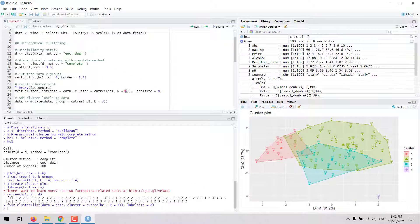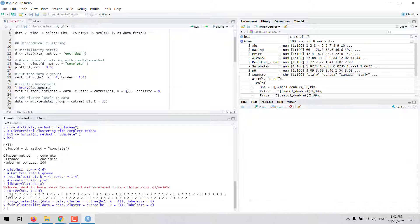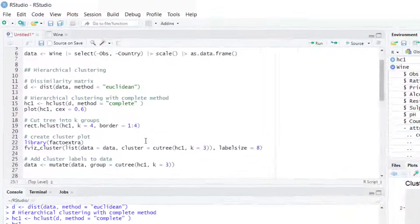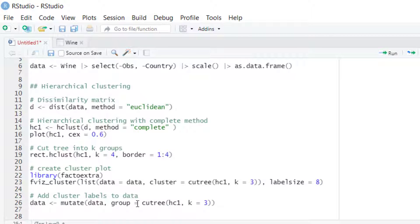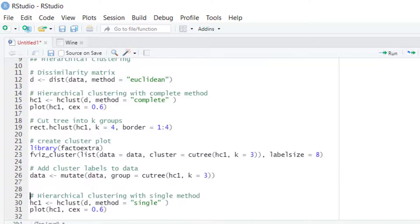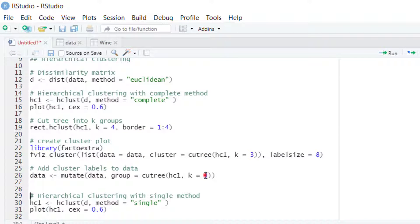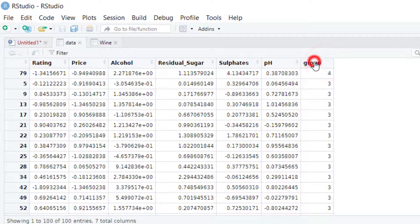If we want, we can change the number of clusters — let's say three — and that will create a different plot with observations labeled according to the new cluster assignment. Once we decide how many clusters we want, we can add a column to the dataset with the corresponding cluster label for each observation using the mutate function together with cutree. We can do this for three clusters or four clusters, or as many clusters as we want.